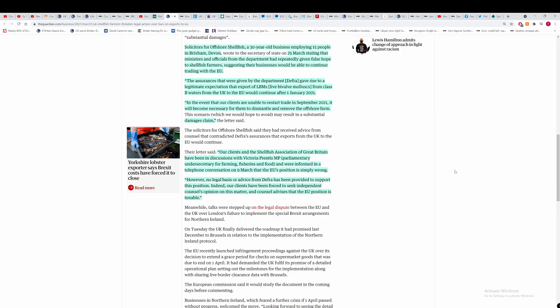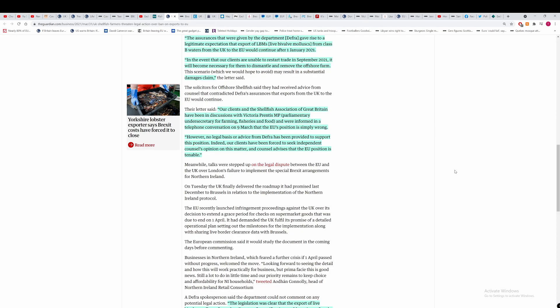The assurances given by DEFRA gave rise to a legitimate expectation that the exports of live bivalve mollusks from class B waters from the UK to the EU would continue after the 1st of January. So if they have this in writing, then I think DEFRA might be sunk here. They're going to have real problems. If it's just phone calls, then I don't know. In the event our clients are unable to restart trade in September, it will become necessary for them to dismantle and remove the offshore farm. And in this case, they might claim damages.